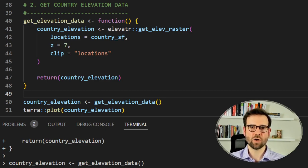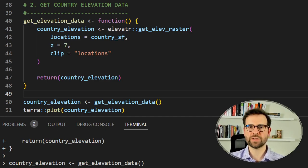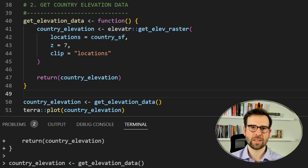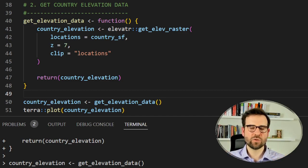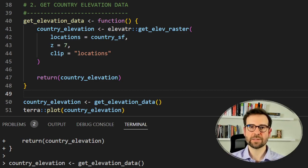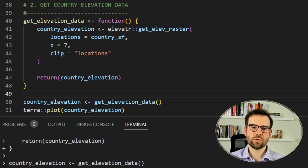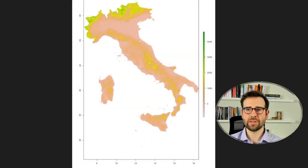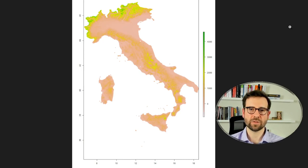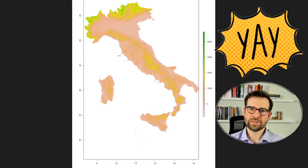Now we go straight to elevatr and use the get_elev_raster function. Within this function we specify the locations argument as the Italy shapefile object. We also set the zoom level, which controls the quality of the raster returned — it can range from 1 to 14, higher meaning higher resolution. We choose 7 as a middle value, and set clip to locations. We then use terra to do a quick plot of this raster file to check whether we really downloaded the satellite image of Italian topography — and it seems that we did.